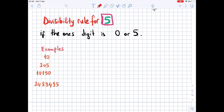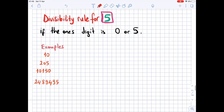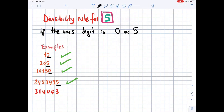The divisibility rule for 5: if the last digit is 0 or 5, that number is divisible by 5. Looking at the examples, the last digits are 0, 5, 0, 5, so those numbers are divisible by 5. In the last example, the last digit is 3, so that large number is not divisible by 5.